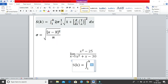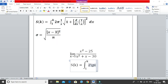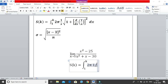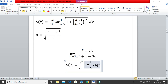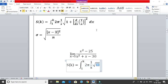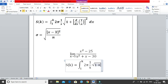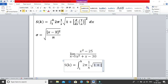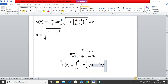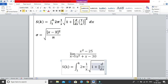Moving on, write 2π — this is very simple. Then 1 by x: write 1 forward slash x and hit space to get 1/x. Then insert the square root using backward slash sqrt. Click space to move outside the square root, then click the left arrow to move inside. Write 1 plus, then use the third bracket, followed by d/dx — write d forward slash dx, hit space and you get d/dx.